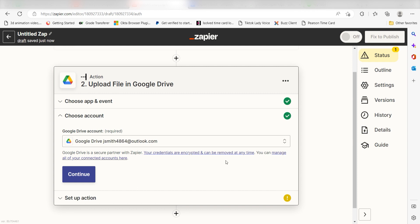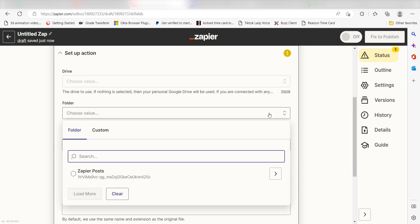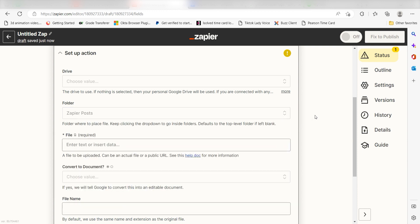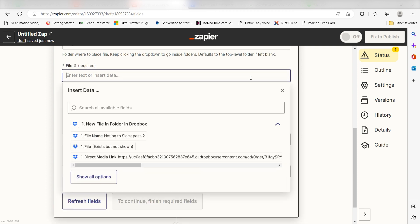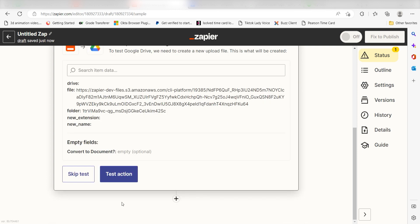Click Continue and it's time to assign our trigger app's data into the action app's fields. First, choose the folder you'd like to upload your file to. I'll select Zapier Posts. Next, under File, choose File and click Continue. Click Test Action and you should be all set.